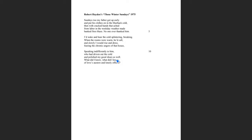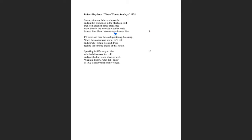One of the things you might ask yourself, does it matter the gender or sex of the speaker? There are some things that we learn right away in this poem. We learn a lot about the father. We notice that the father has cracked hands, but also notice that from labor in the weekday weather made banked fires blaze. So what that tells us is that the father in this poem is a manual laborer who works outside in the elements.